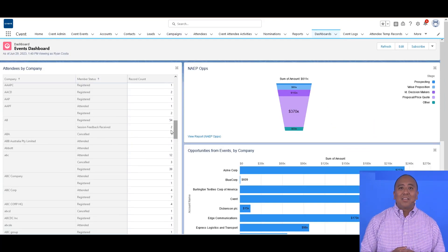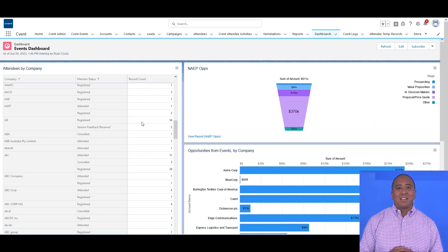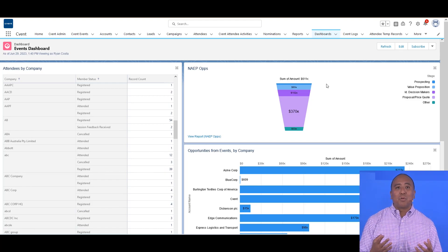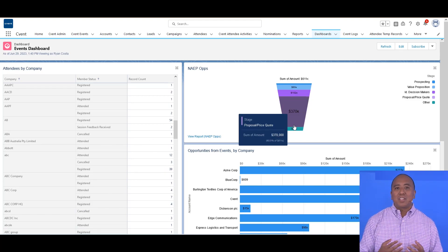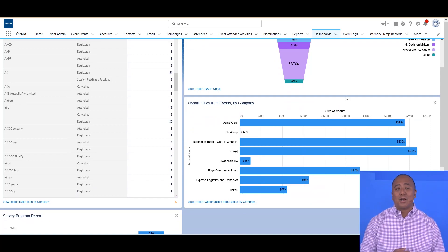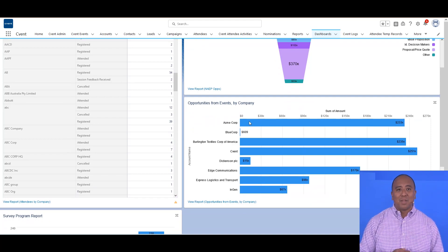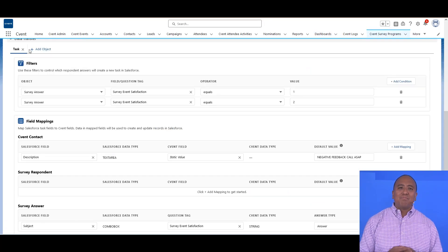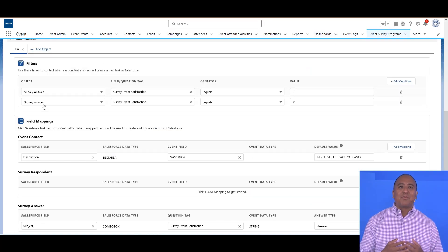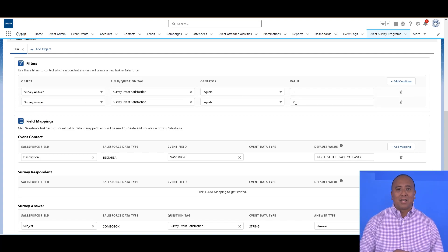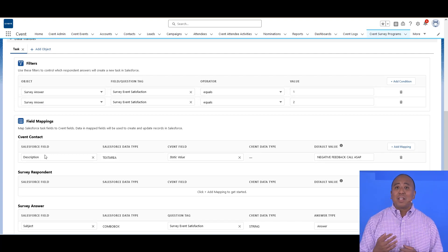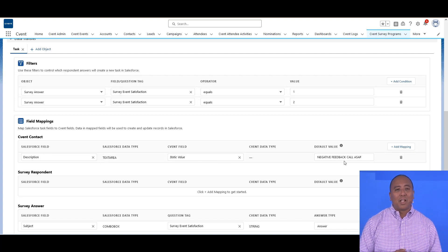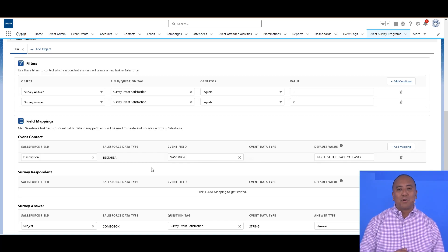Ultimately, all the event and attendee data stored in Salesforce can be used to build custom reports, dashboards, even using workflows and other process automation. An example might be, if an attendee provides negative feedback about an event or session, it can create a task or case to help someone follow up with them personally.